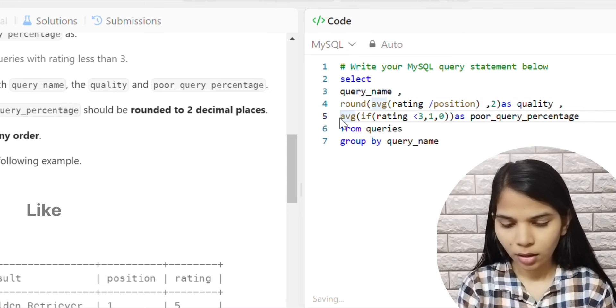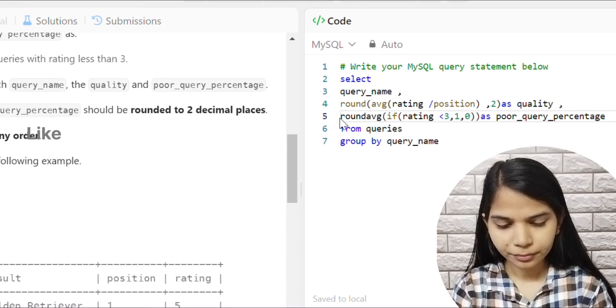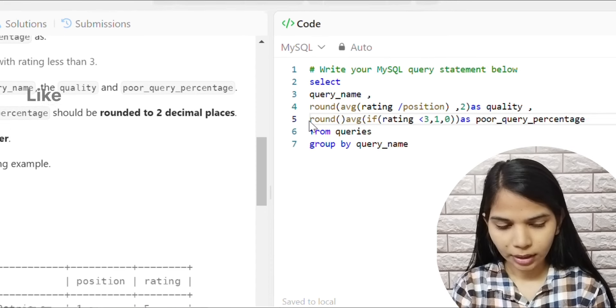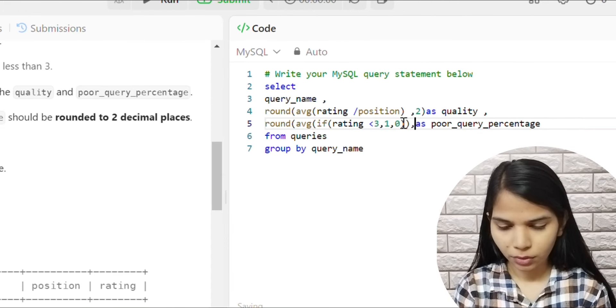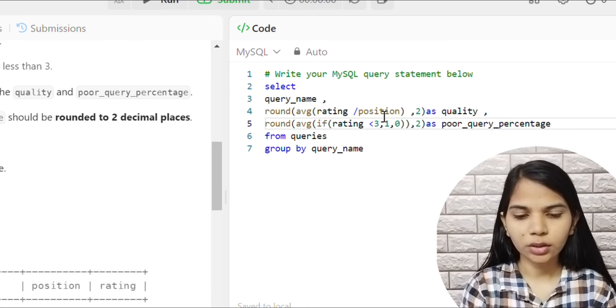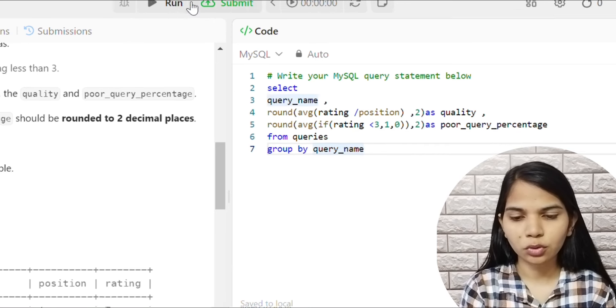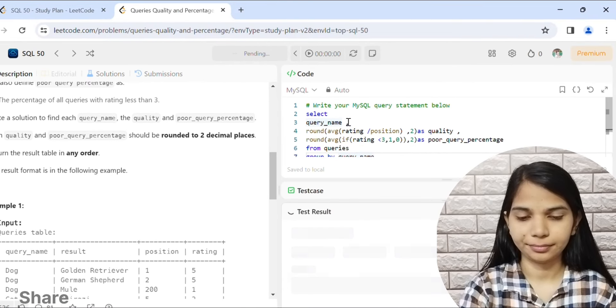We add the ROUND function around the poor query percentage as well, with comma 2 to round to two decimal places. Now let's run it and check.